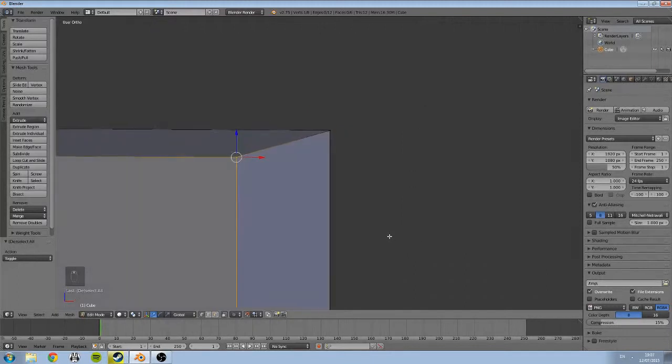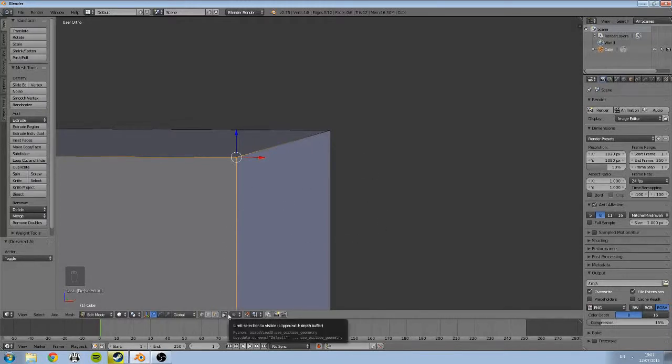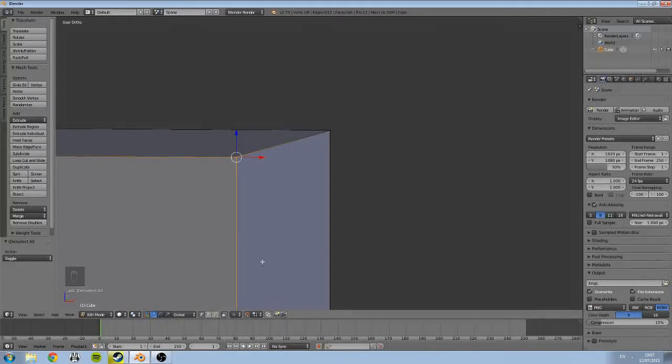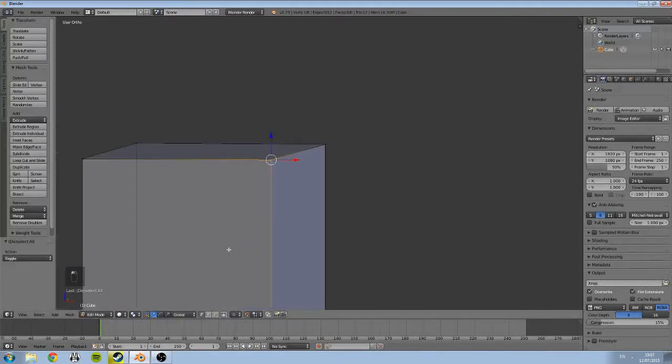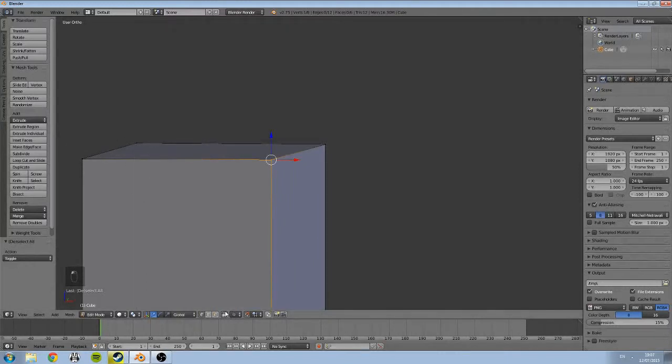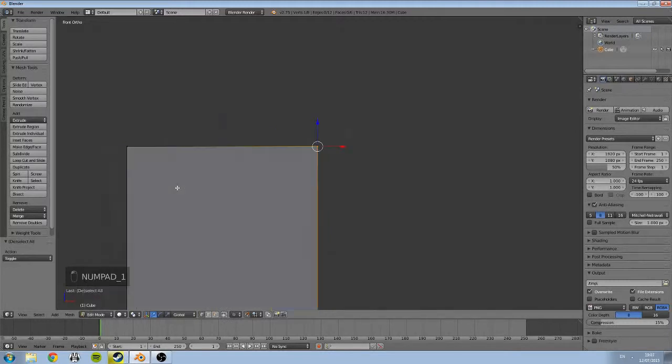But you may notice it hasn't selected the vertice behind it, and that's because we've got a sort of special limit selection enabled. That will actually clip what's selected. If you disable that, you're actually able to see the edges behind it.